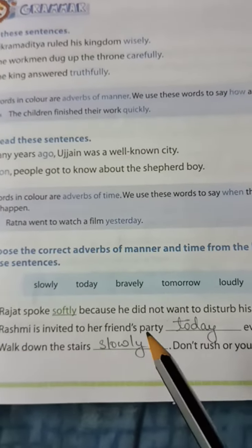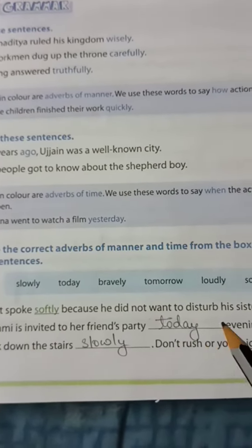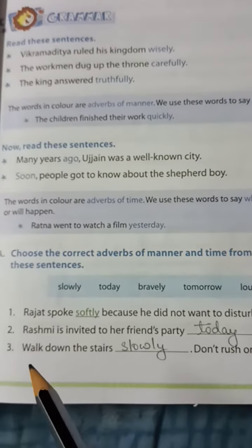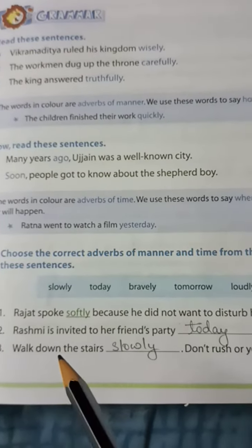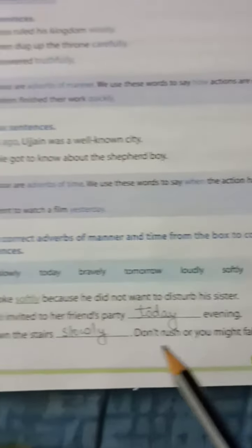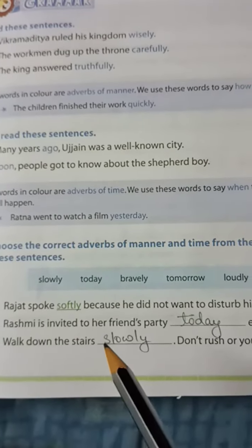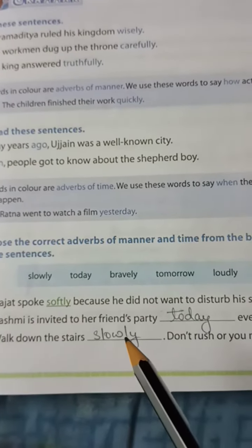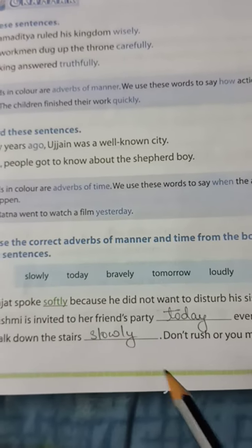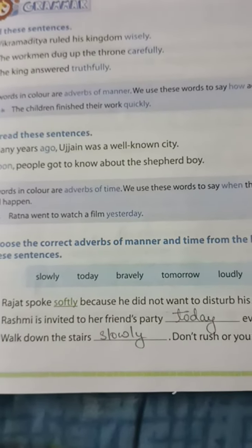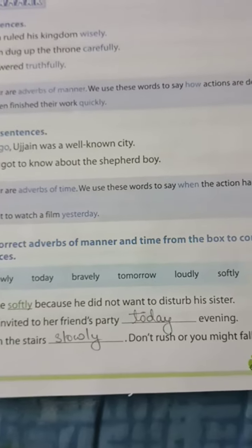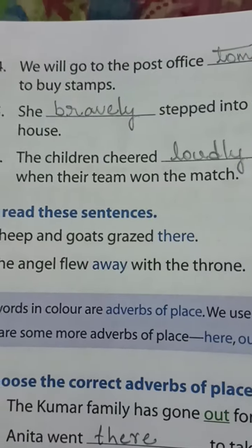Rasmi is invited to her friend's party today evening. T-O-D-A-Y, today evening. Number three: Walk down the stairs dash, don't rush or you might fall. Answer: Walk down the stairs slowly. S-L-O-W-L-Y, slowly.